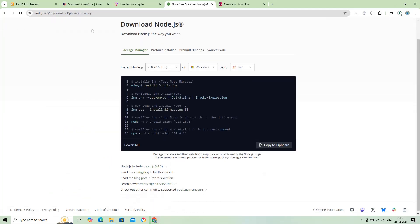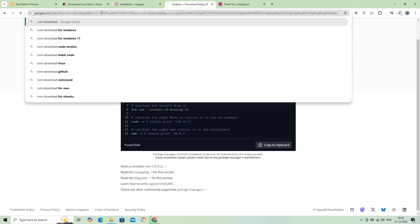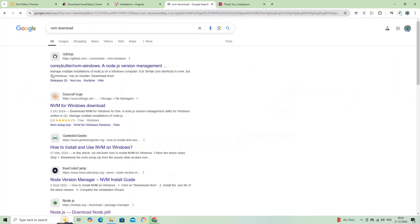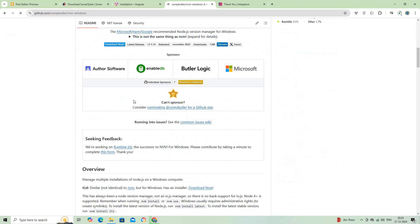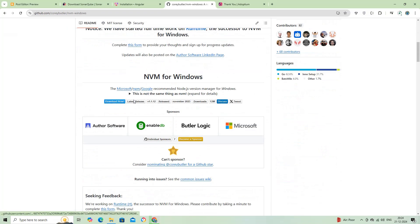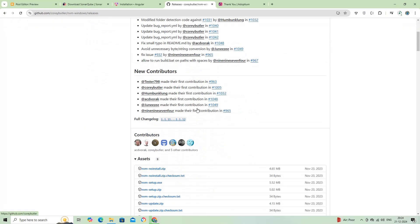We can download the latest Node.js software from the official website. Here, I am going to install NVM, Node Version Manager, an open source tool for managing multiple Node.js versions on my system. I will download the exe file for my Windows OS.